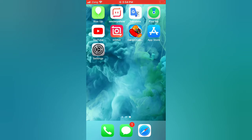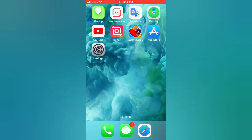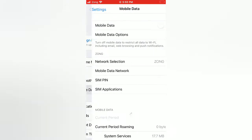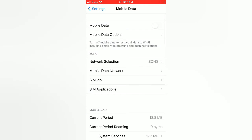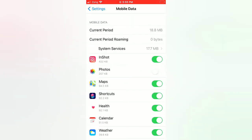Tip number one: turn on Photos under Cellular Data. Open the Settings app on your iPhone. On the Settings page, turn on 'Photos' under Cellular Data or Mobile Data by scrolling down and toggling it on.